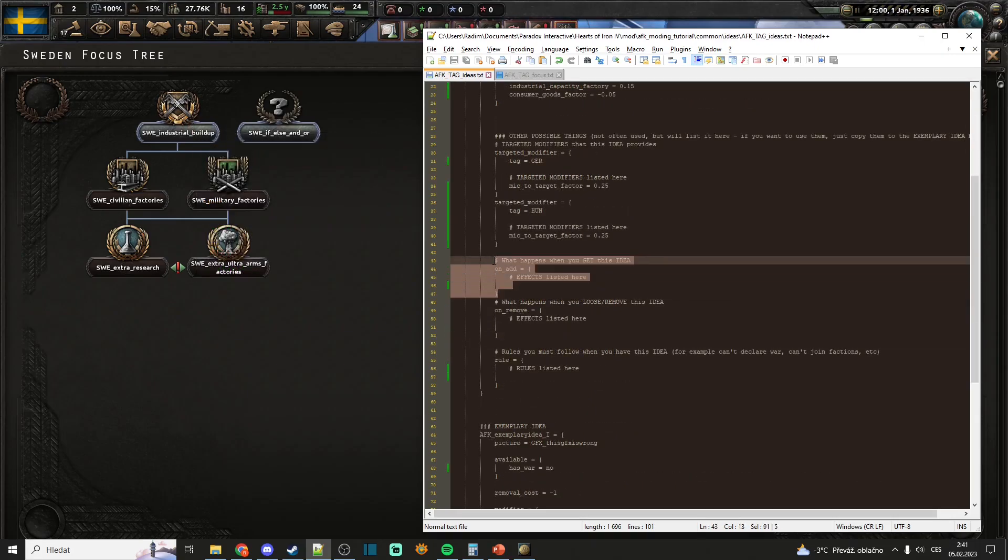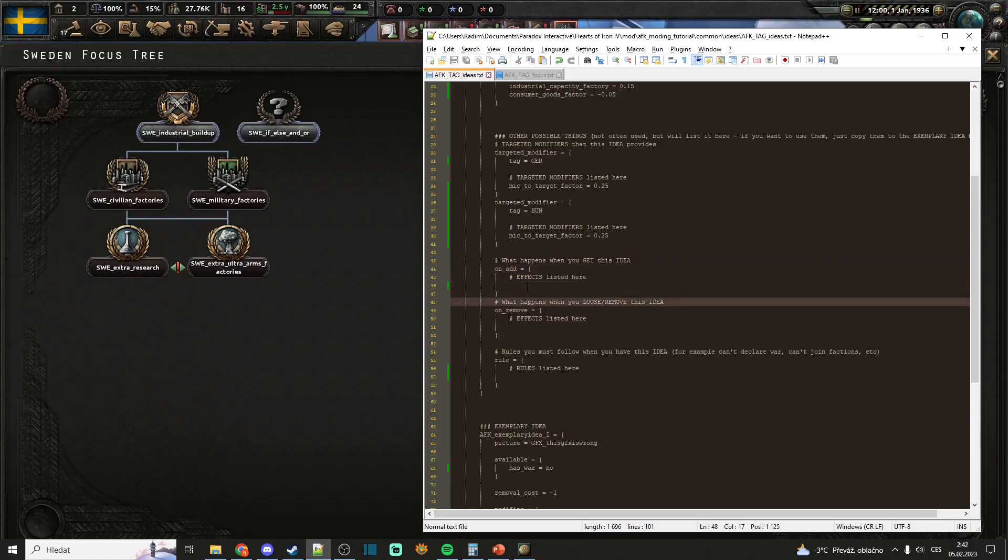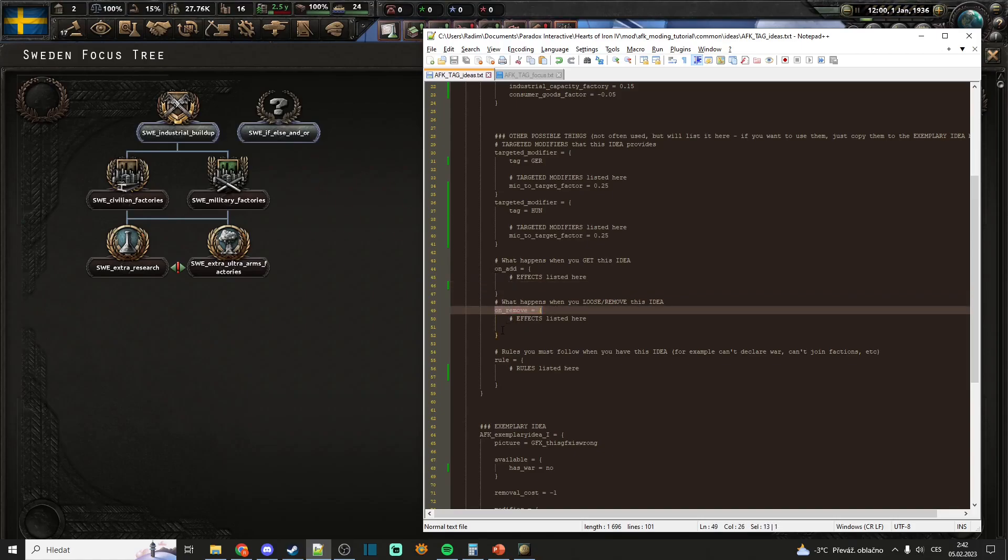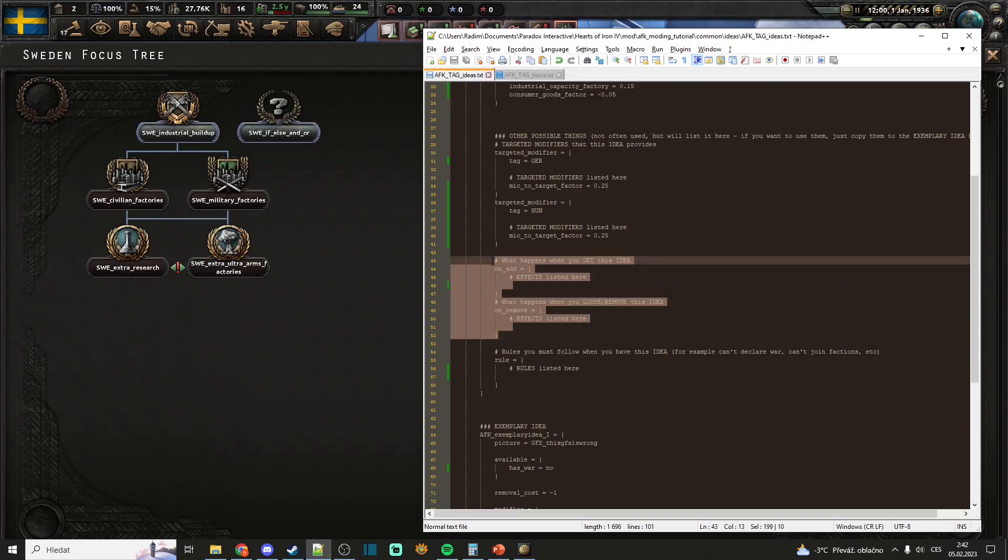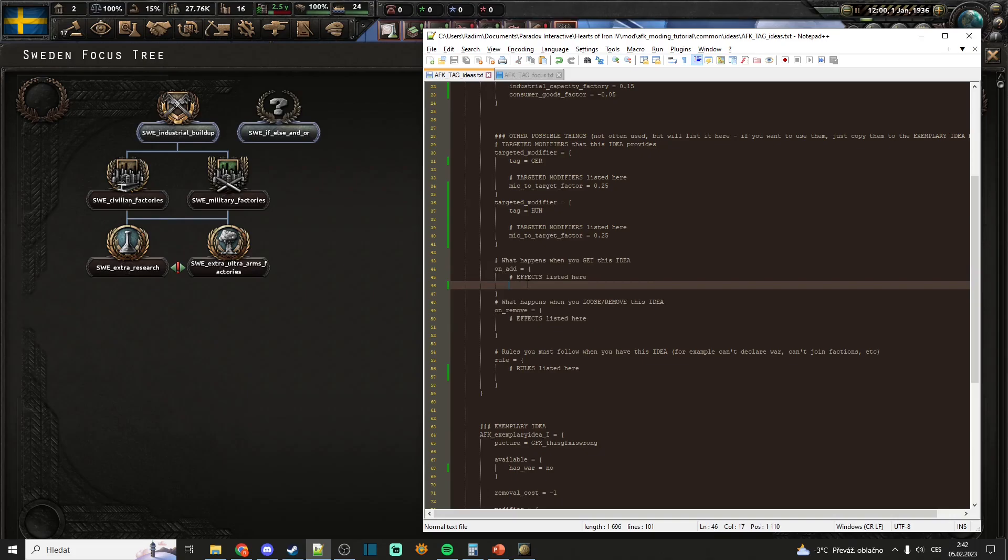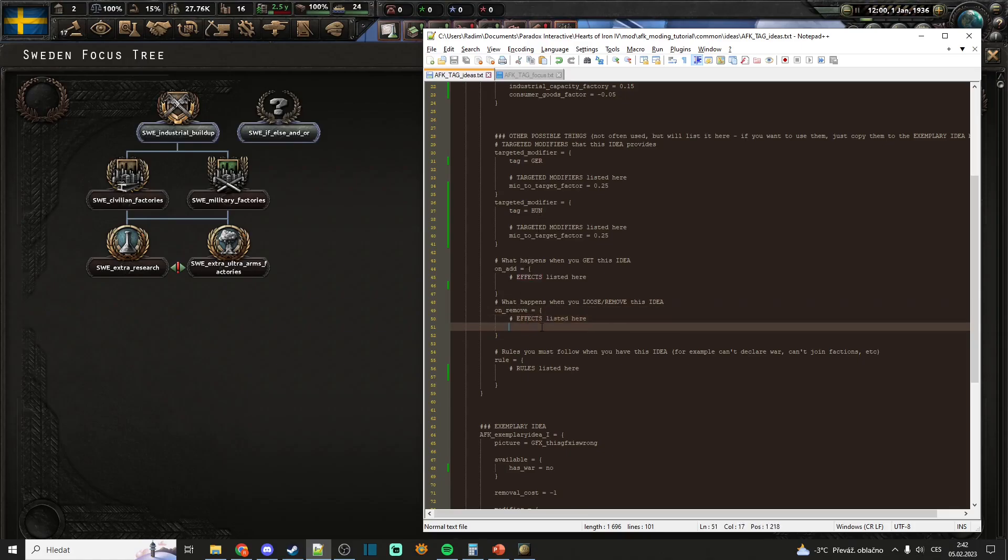Now, these two things: on_add and on_remove. These are the effects that will happen when you get that national spirit and when that national spirit is removed. Usually you will not be using these. I just listed them here as well. So you put effects here. That's important. You don't put modifiers, you put effects as it is listed here.